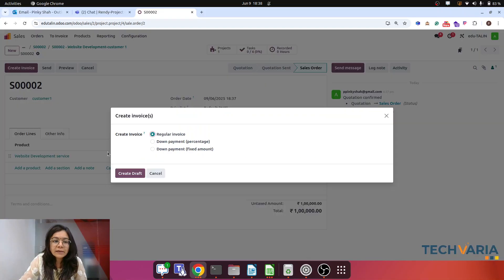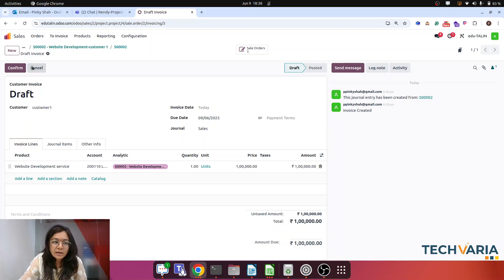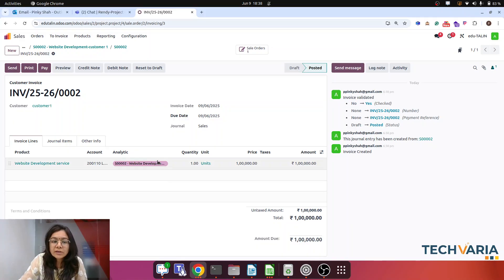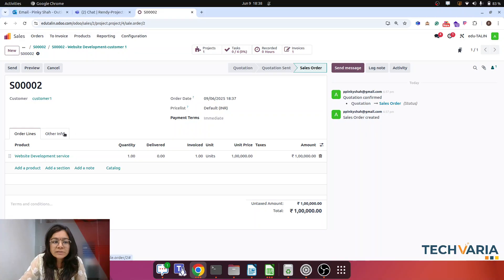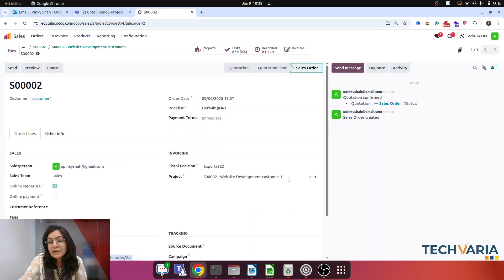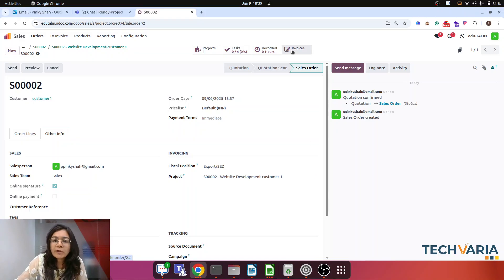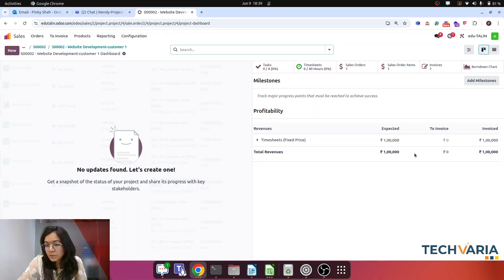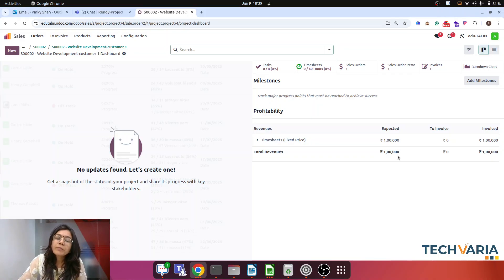I am going to create a regular invoice and confirm it. The first important thing is that one lakh of revenue is now booked against this project. As we confirmed the sales order, the analytic account is created automatically and everything is linked with it. Going to the project dashboard, you can see that one lakh — 100,000 — is booked as revenue for this project.